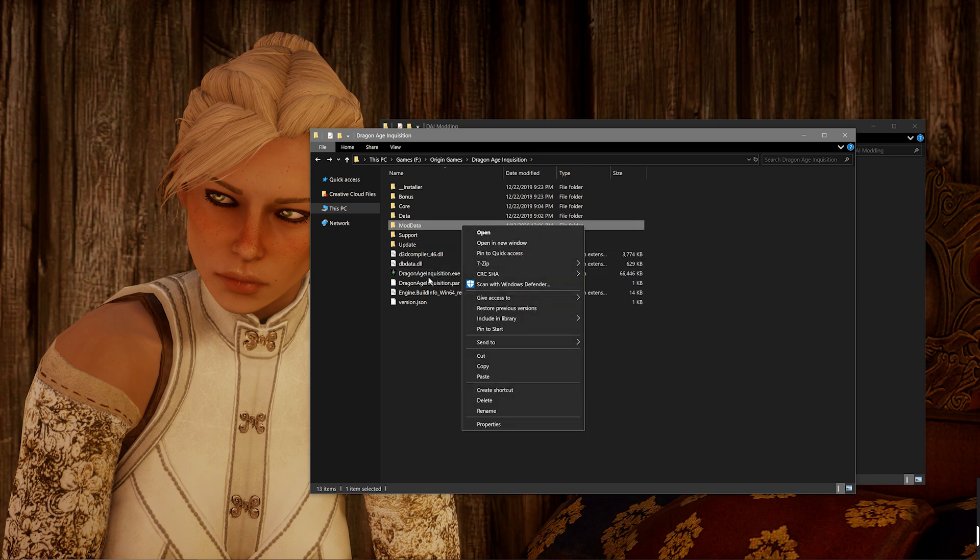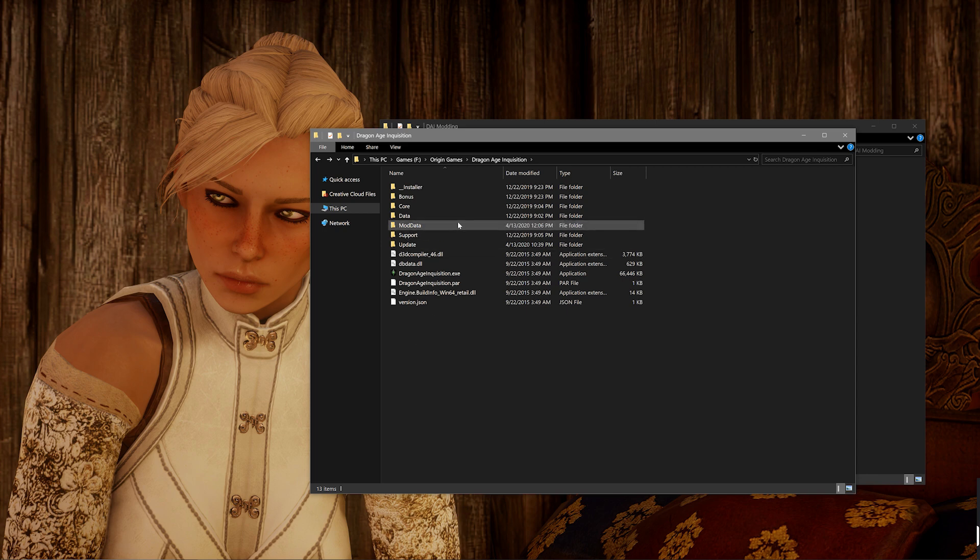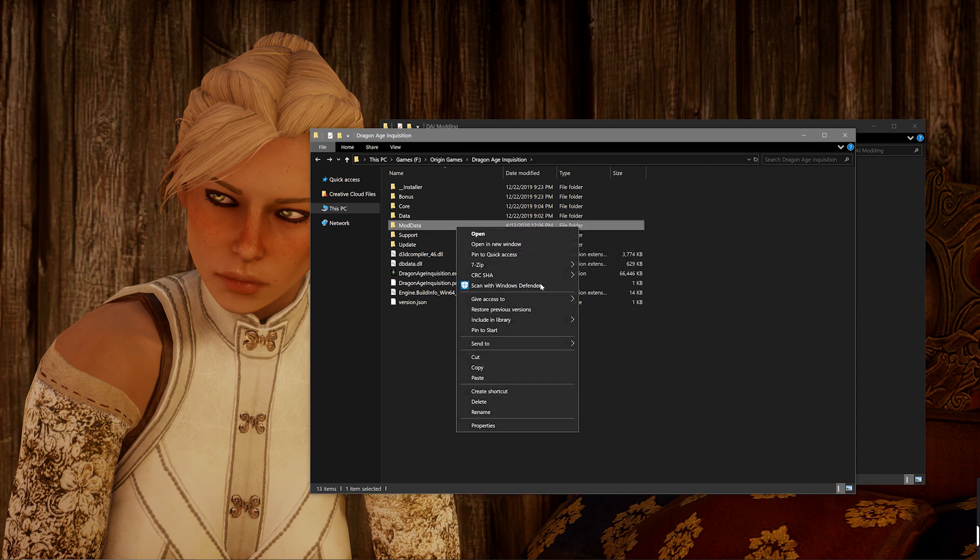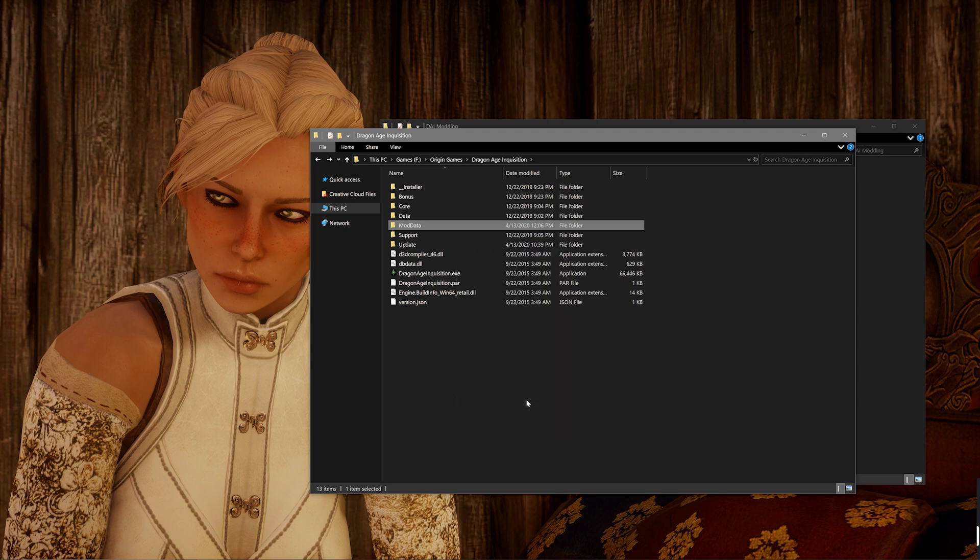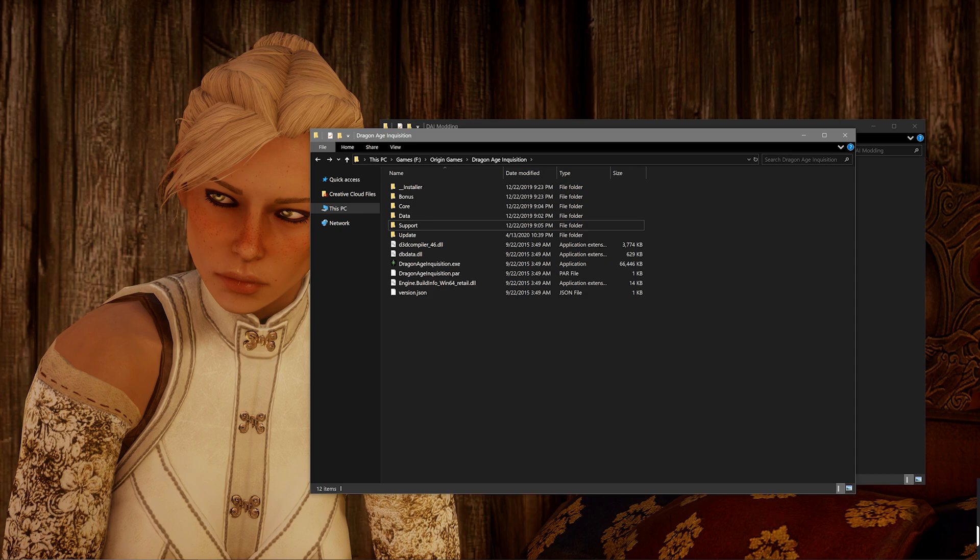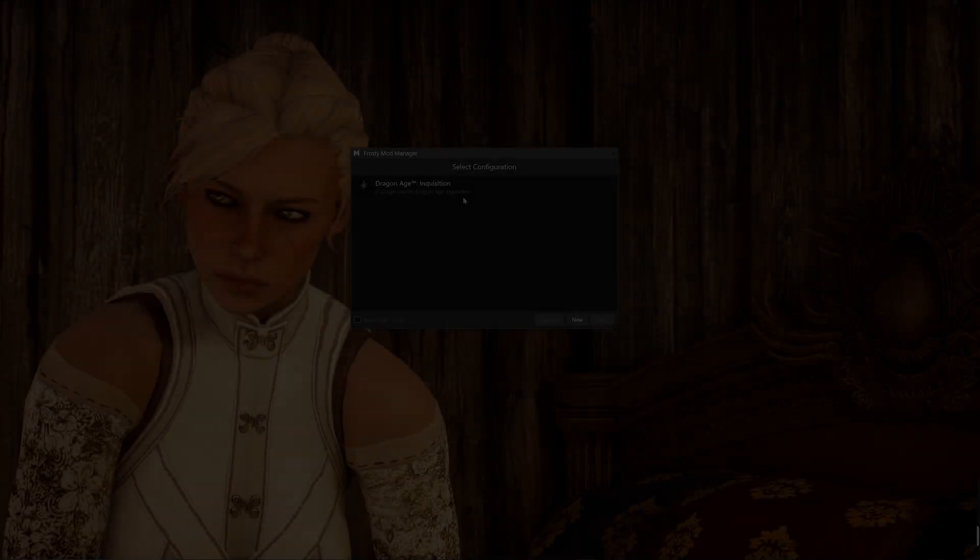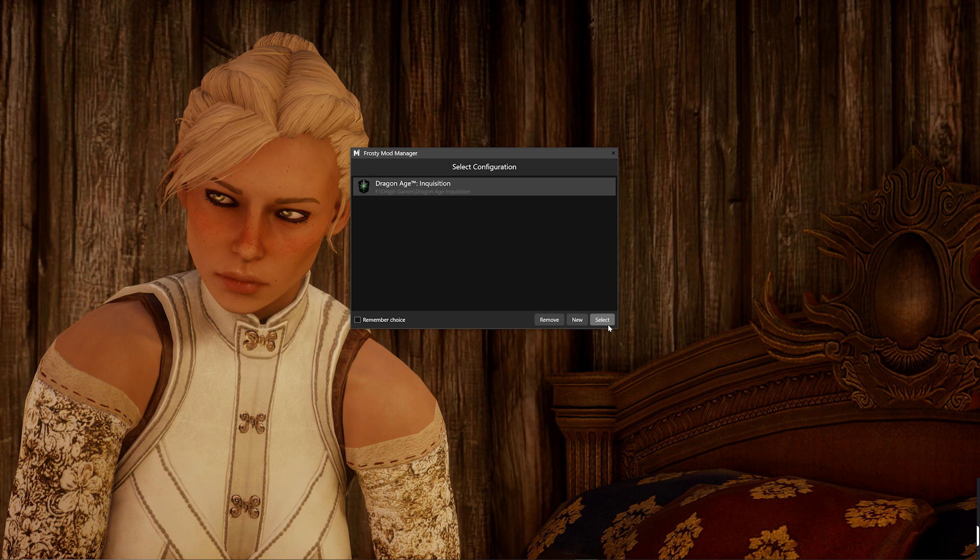The mod data folder is from Frosty Mods. So if you've played around with Frosty Mods in Dragon Age Inquisition before, you might have one of these folders in your game. You want to make sure that that's deleted before trying to launch the game with your new Frosty Mods and your .DAI Mods merged together. So once that mod data folder is deleted, should you have already had it, it's time to go ahead and install your Frosty Mods.